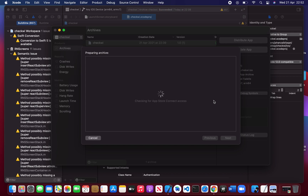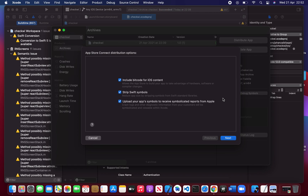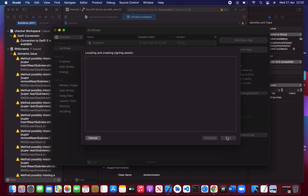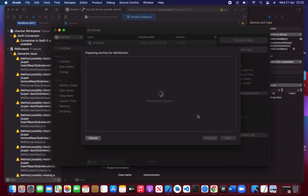Once it is validated successfully you can distribute it without any pain. Just click Next. This process is a bit lengthy — you can say it can take around five minutes.